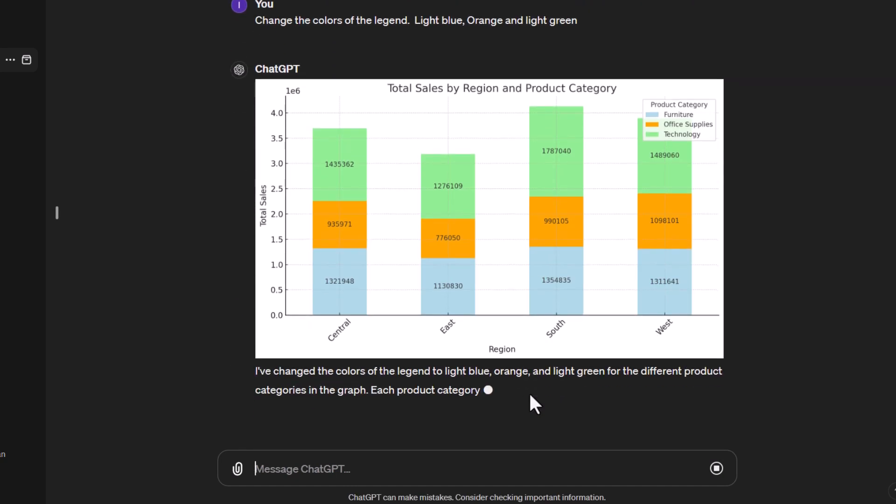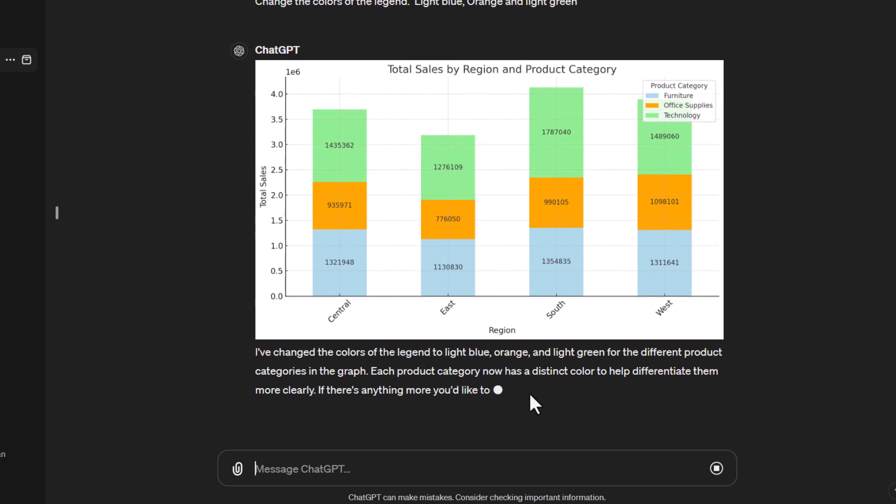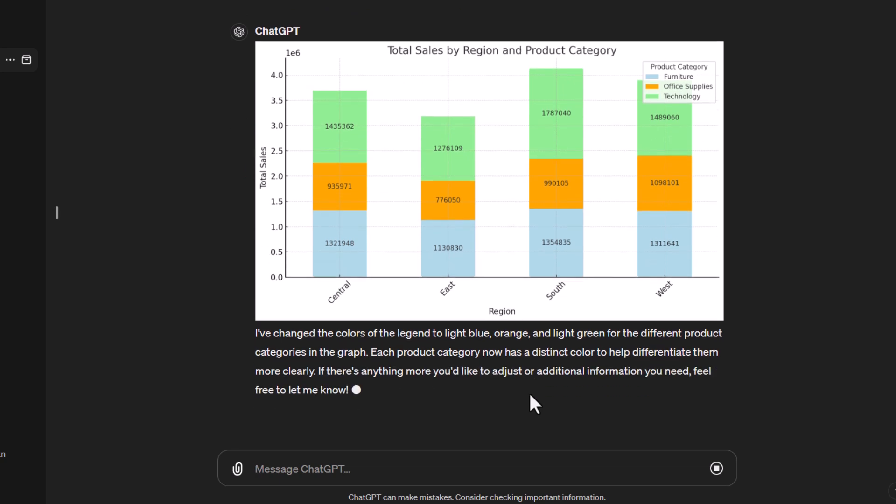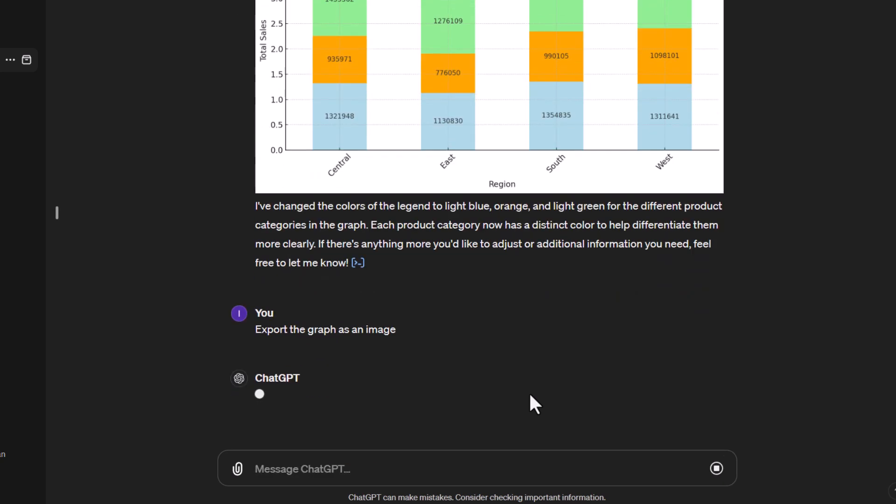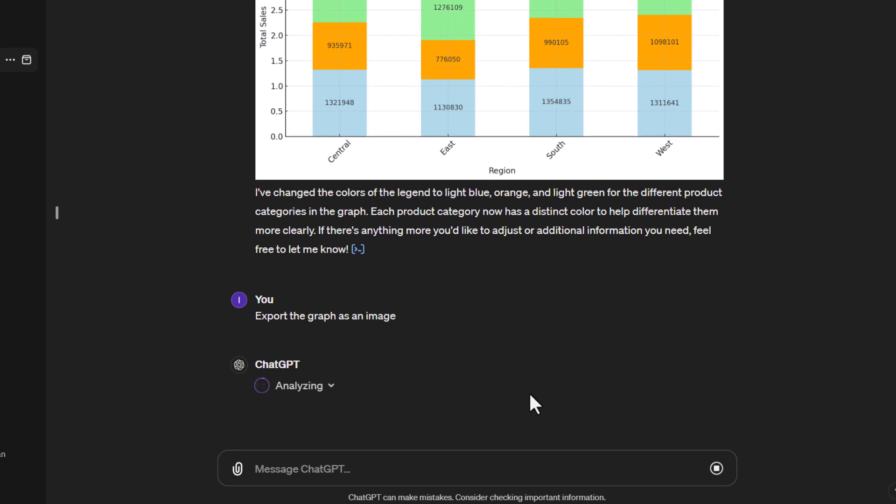And there we go, that's a much easier graph to read with those new colors. Now as you've probably seen in previous tutorials, if we wanted to now take that, we could actually tell it to export the graph as an image and it will now create a downloadable link where we could take that graph and use it in our presentations if we wanted to.